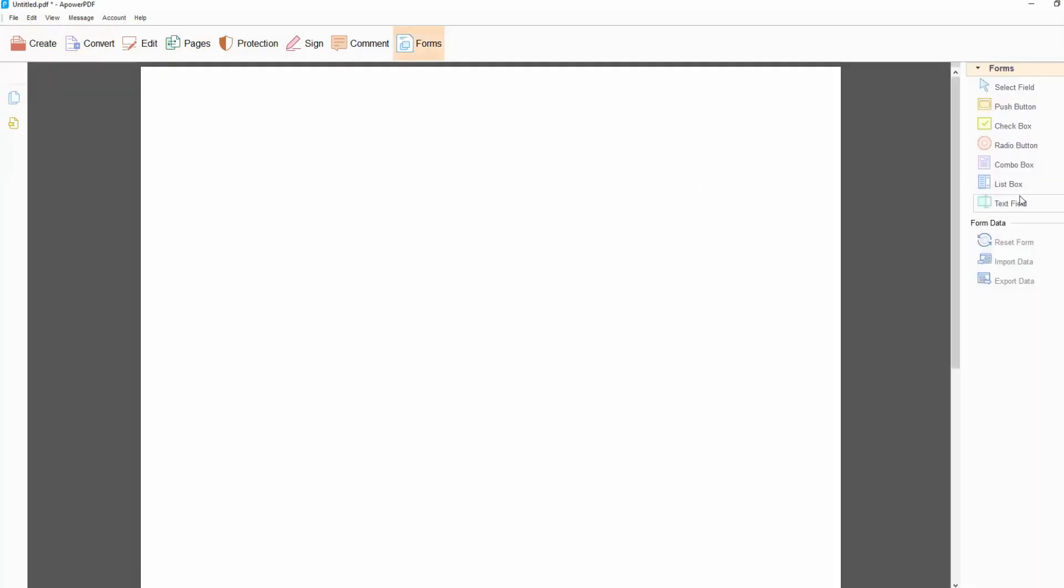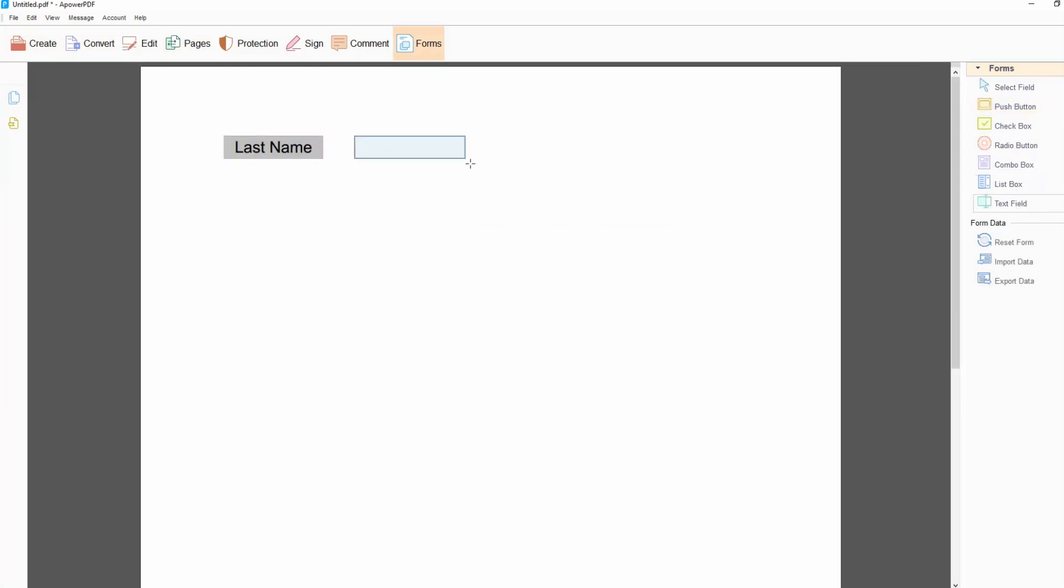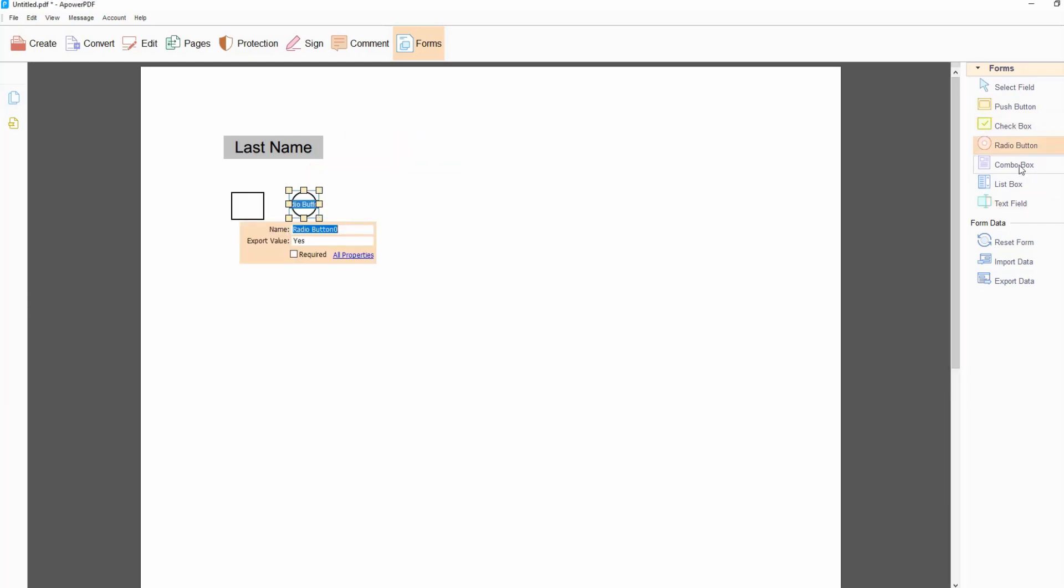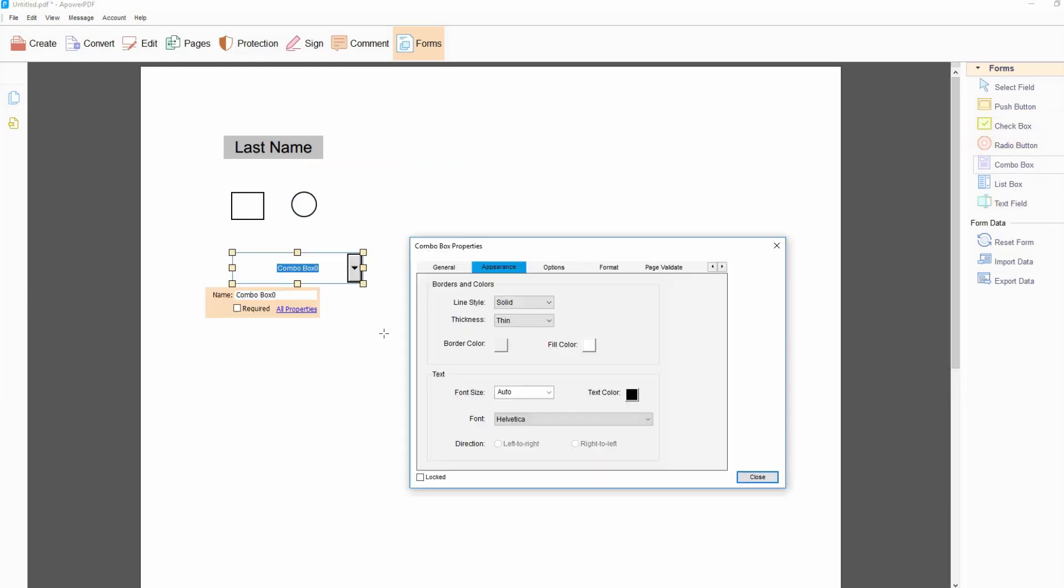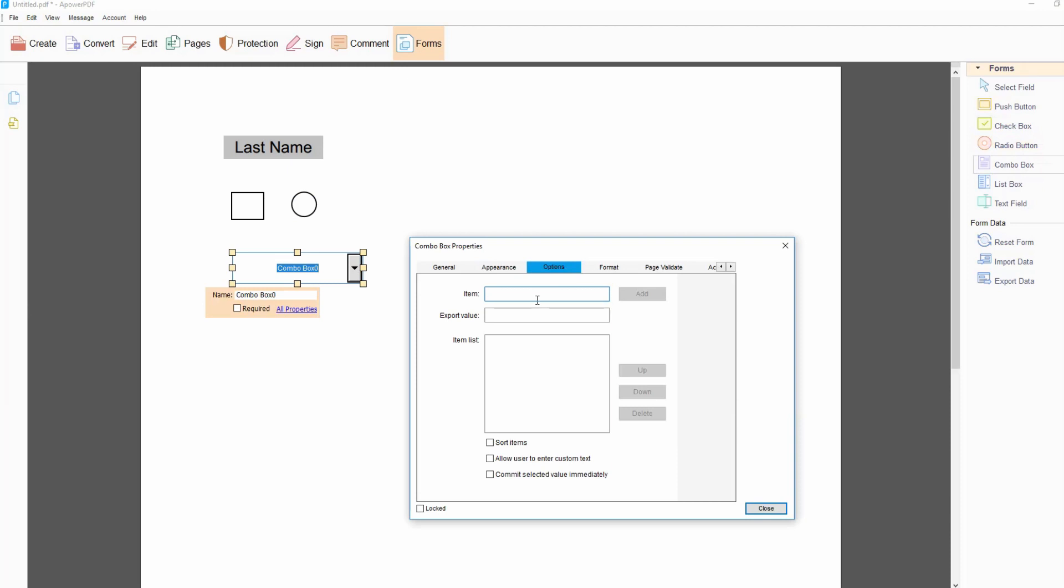Under Forms section, you can select what features you want to use on your PDF form, such as Push button, Check box, Radio button, Combo box, List box, and Text Fill.